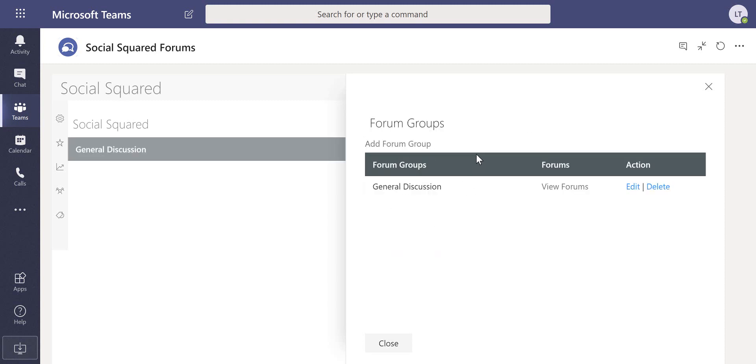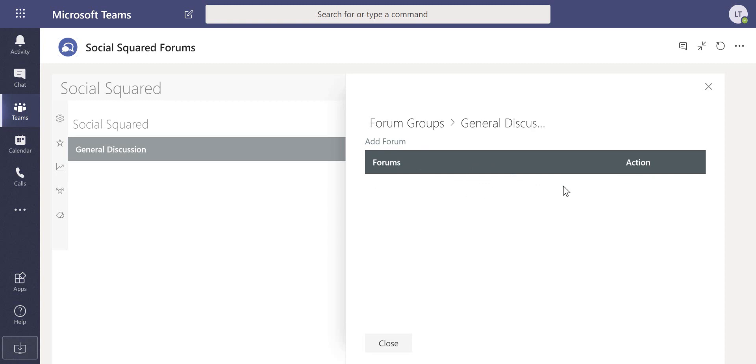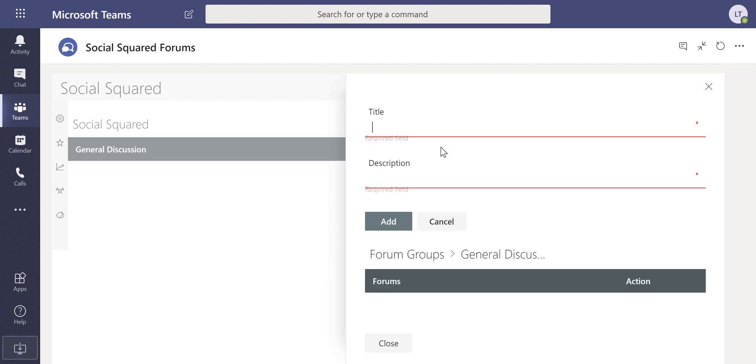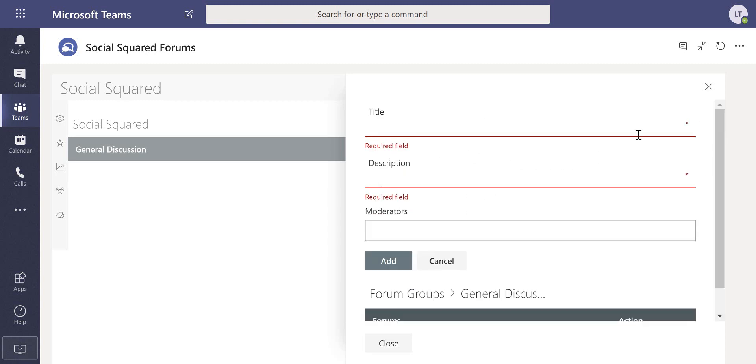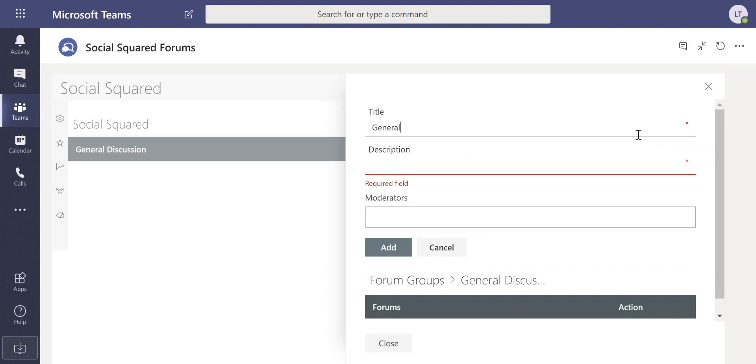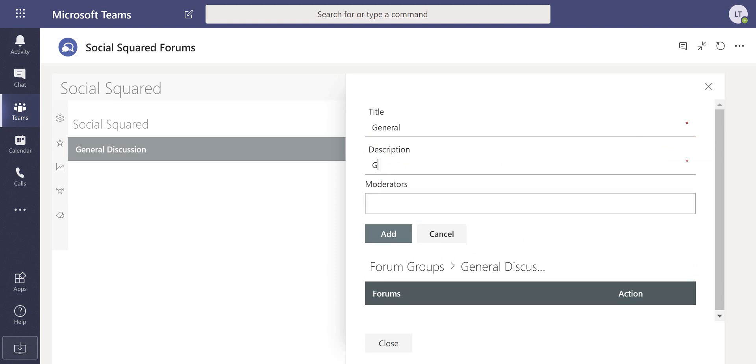Each forum group can have multiple forums, so in here we can click to view forums and add a new forum. We'll just have the word general again as the title and we'll have general description here as my description.